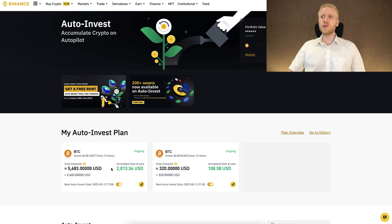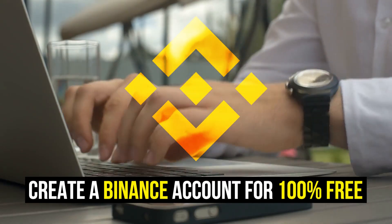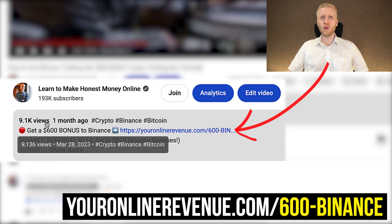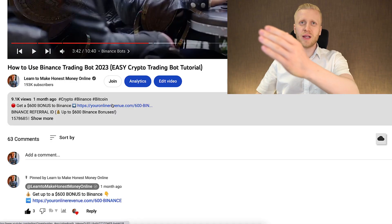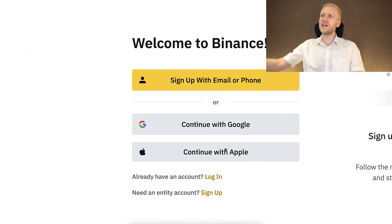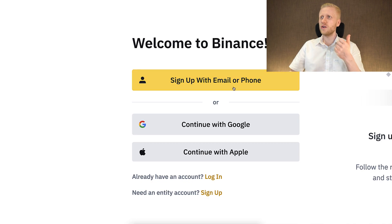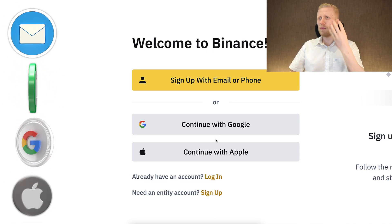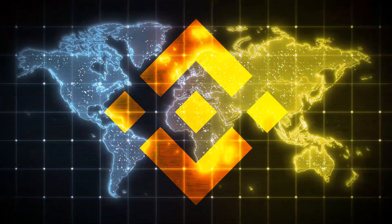But first, when you want to start making money on Binance using any trading bot, you need to create a 100% free account. I will leave a link in the description where you can get up to $600 worth of trading bonuses. After clicking the link below the video, you will land on the Binance registration page where you can sign up for free using your email address, phone number, Google account, or Apple ID. All methods are 100% free and available worldwide.